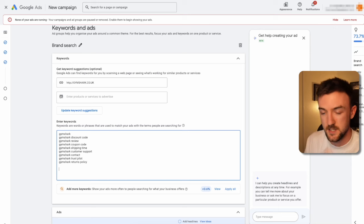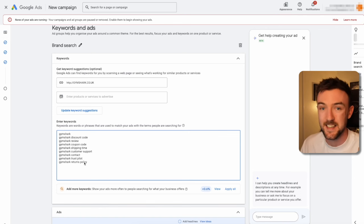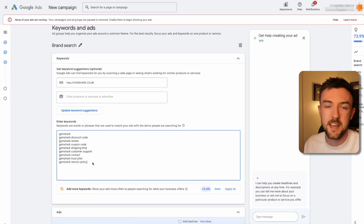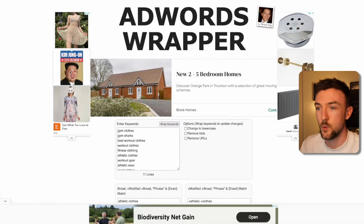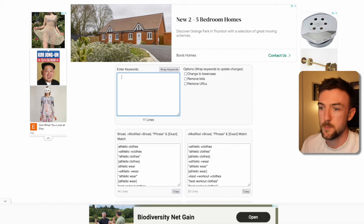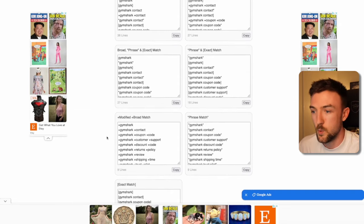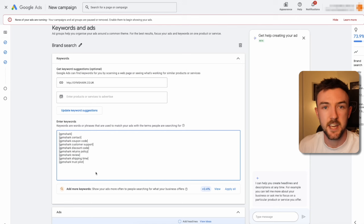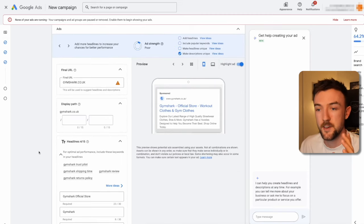As it stands, these keywords are set as broad match. To make them exact match — meaning the ad only appears when people search these exact terms — you want to copy your keywords and head to a website called Ads Wrapper. Paste your keywords there, click 'Wrap Keywords,' and it will wrap them in a variety of match types. Select all the exact match keywords at the bottom, copy them, and paste them back into Google Ads. You'll see brackets on either side of each keyword, confirming they are exact match — which for a brand search campaign is extremely important.